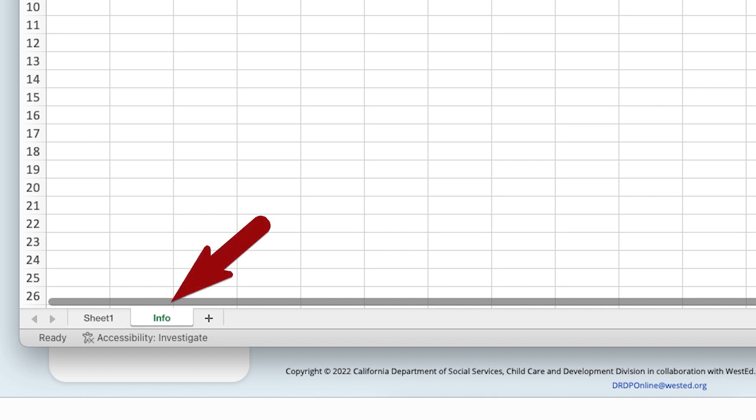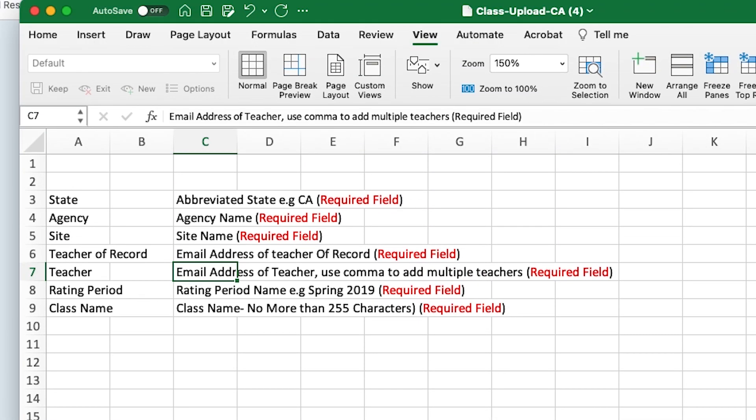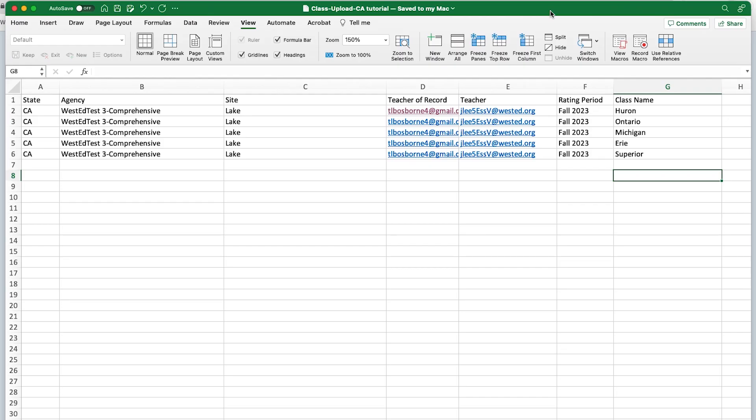One is labeled Info. The Info tab is a resource page with directions about what information goes into each column. For example, the Info tab reminds you in red type that all the fields, in this case, are required to be filled out. The other tab is the Upload Class tab, and that is where you'll actually enter your class information.